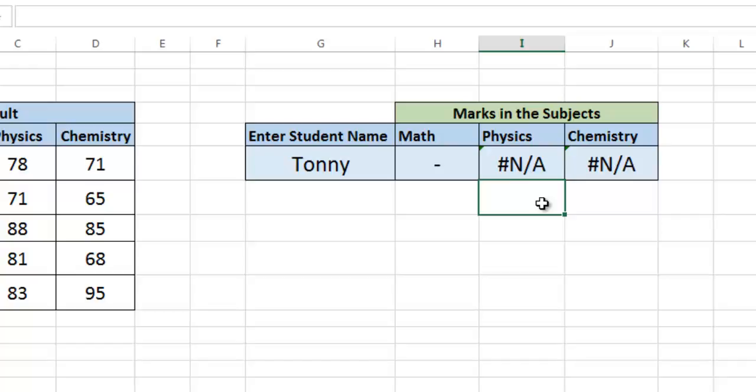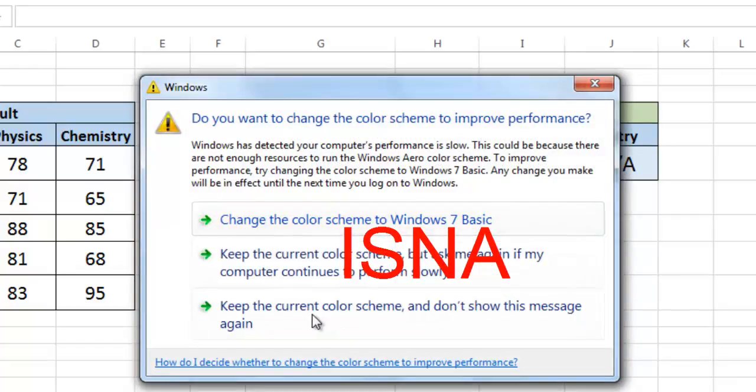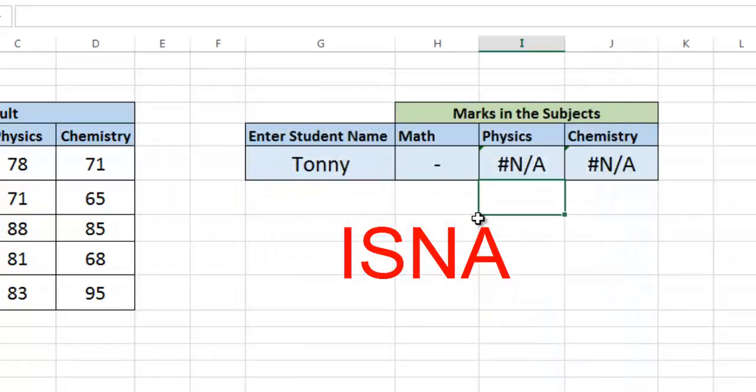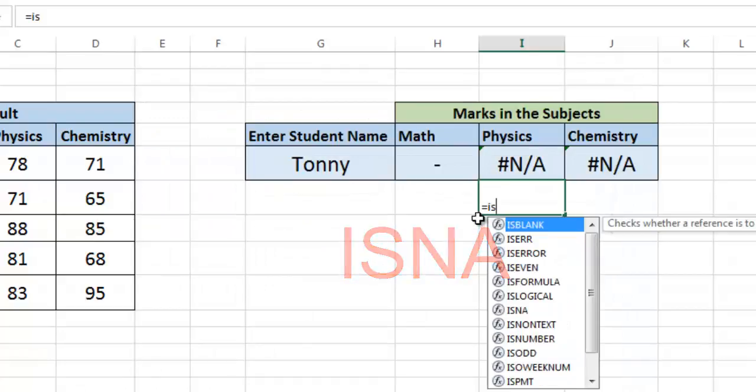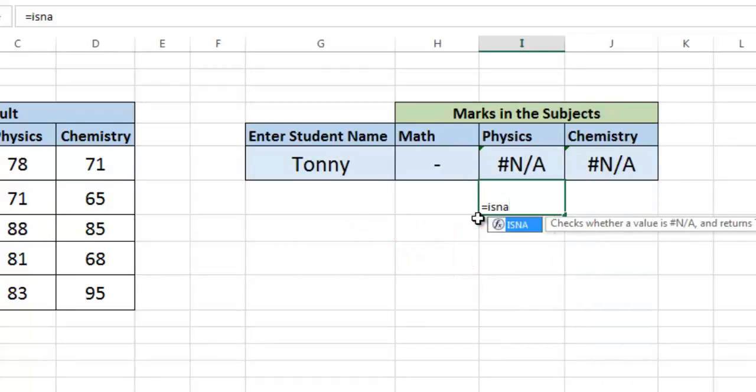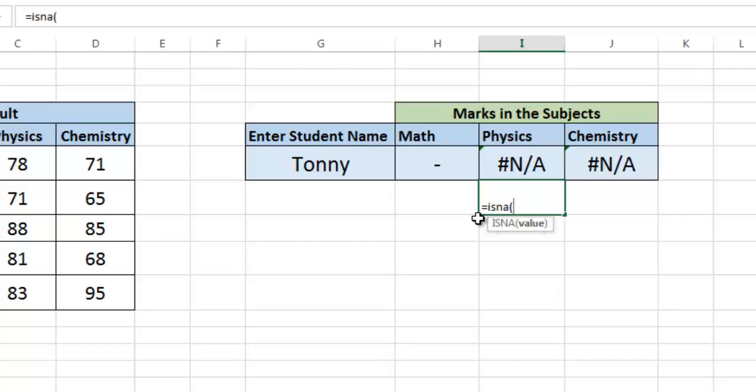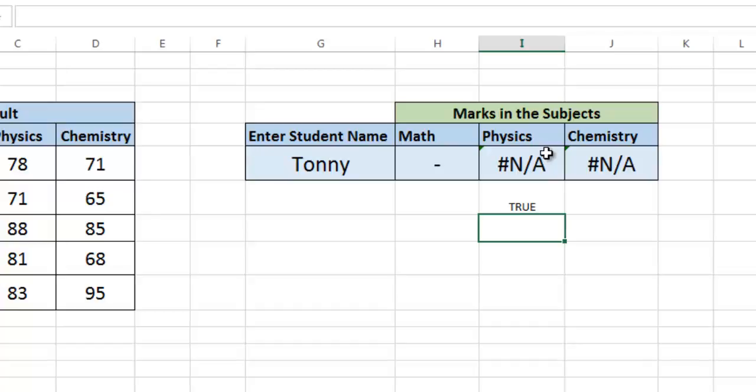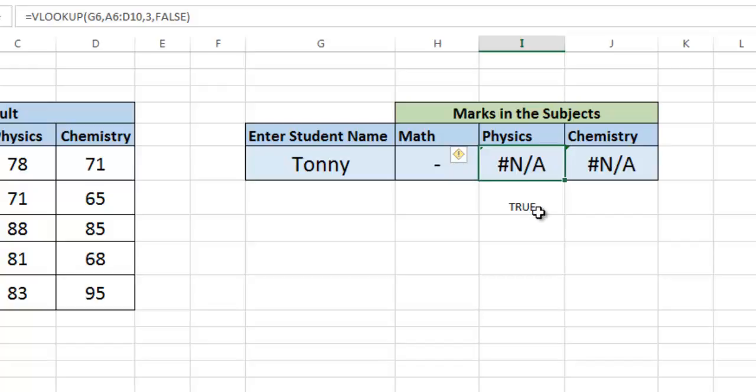There's another function which tells us whether the outcome of a function is not applicable or not. The function is ISNA. It checks whether a value is not applicable. If it is not applicable, then it returns true.